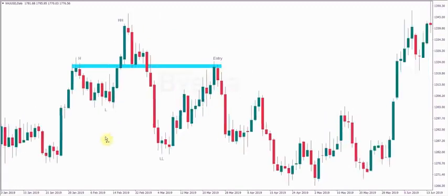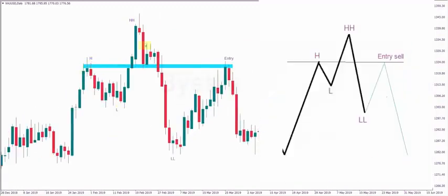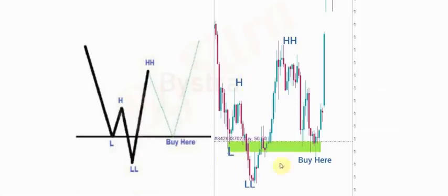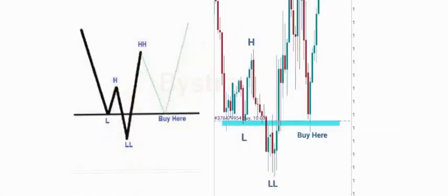Here is the example: we have high, low, higher high, lower low — the price came back and really retraced at the left shoulder location, then price continued to fall. Here also we have low, high, lower low, higher high, and then price came back and continued to fly. Same here: low, high, lower low, higher high — it's very mesmerizing and very easy.